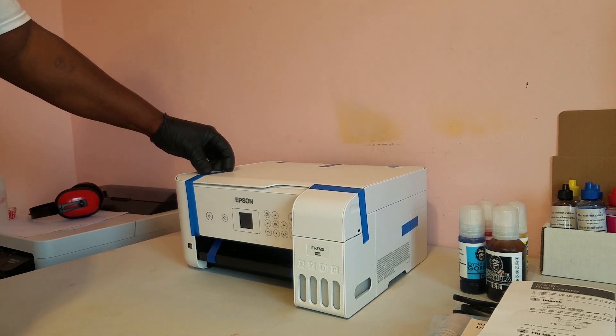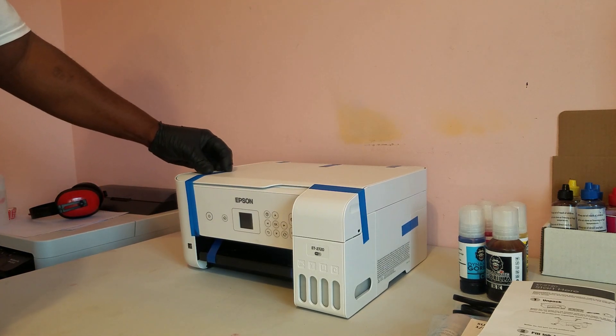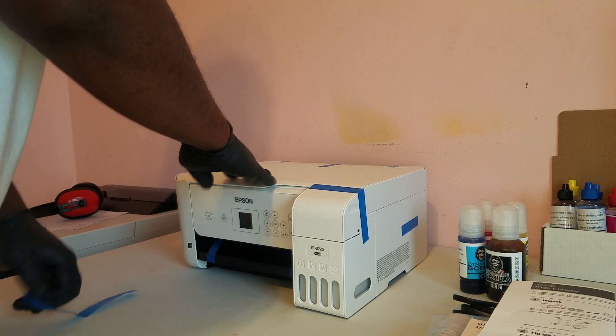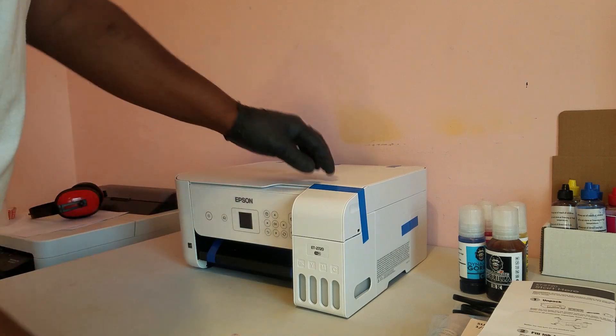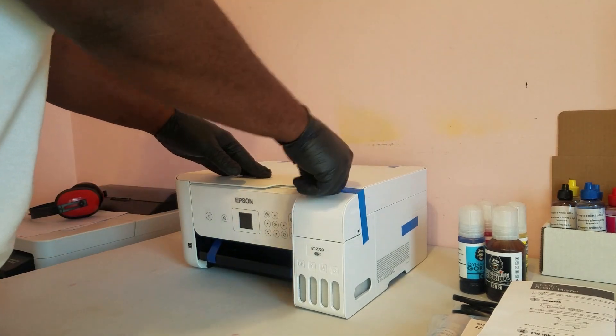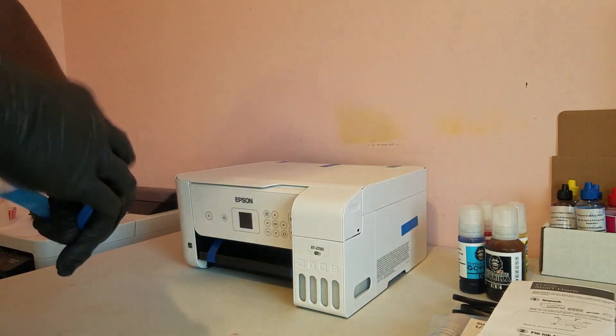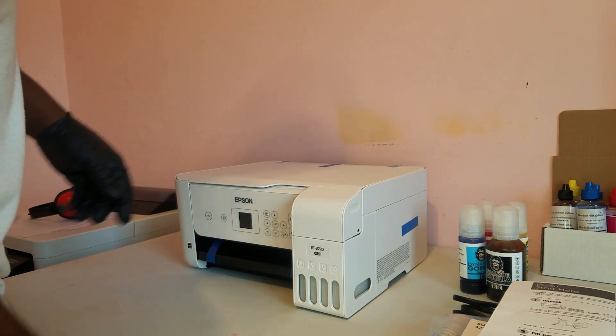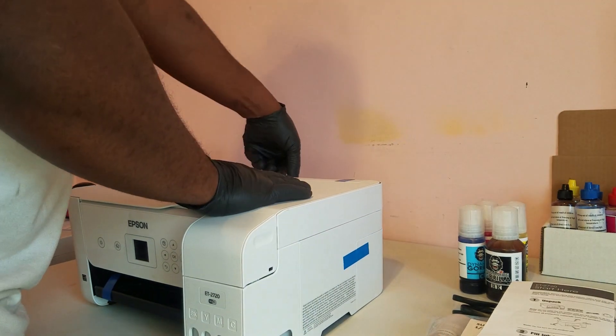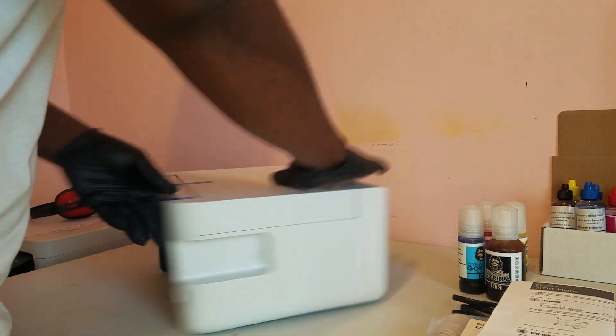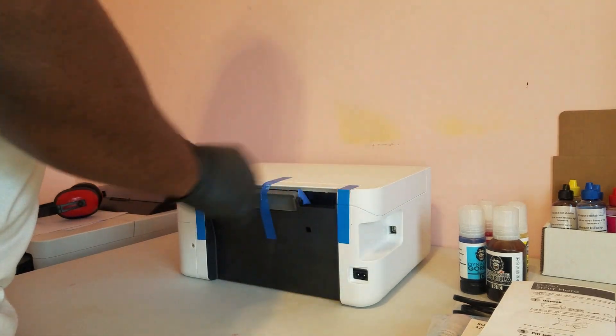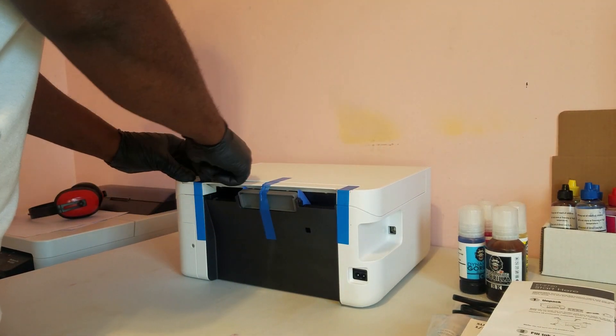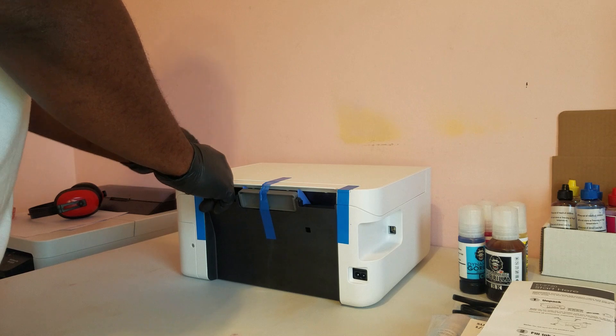Hey what's up guys, so I was asked if the Dynamite Gorilla sublimation ink could be used in the EcoTank 2720. And the answer is, of course. And we actually have sublimation ink with bottles designed to fit all EcoTank printers. So in this video I'll be setting up the Epson ET 2720 for sublimation printing.